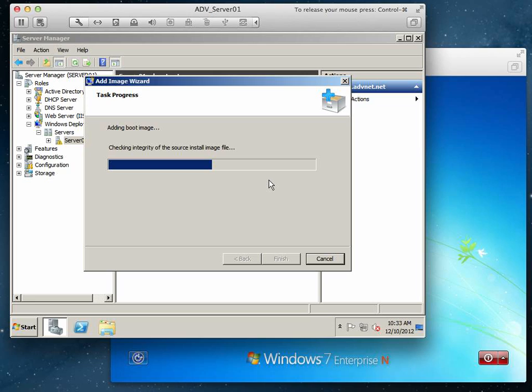So I'm going to stop the video here and we'll have another video to move on to the next steps on creating a capture image.